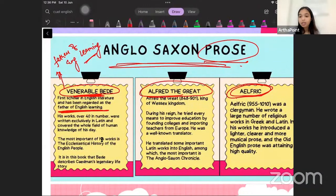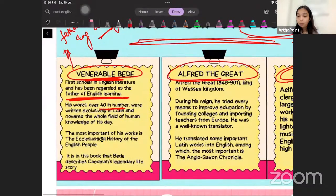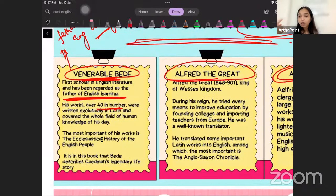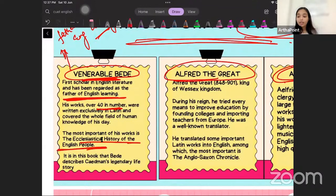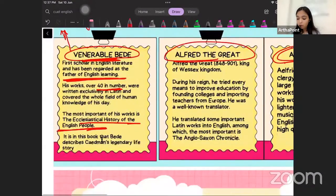Caedmon was called the father of English songs, and Venerable Bede was called the father of English learning. He wrote about 40 works, which were exclusively written in Latin. The most important work we already discussed — which also covers Caedmon's life history — is the Historia Ecclesiastica Gentis Anglorum (History of the English People). This book not only tells us how religion was introduced and spread in England, but also recounts the historical events of the period.